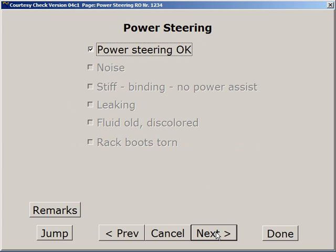Power Steering looks at the hydraulic part of the power steering, the mechanical components, the rack boots, and that sort of thing.